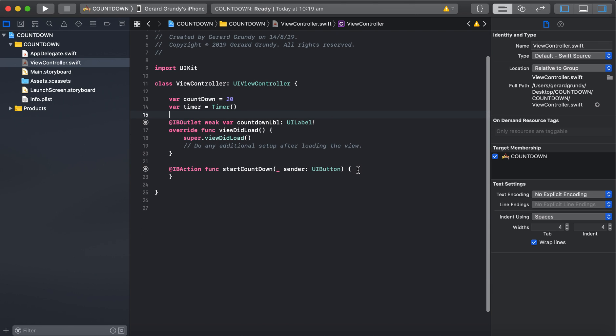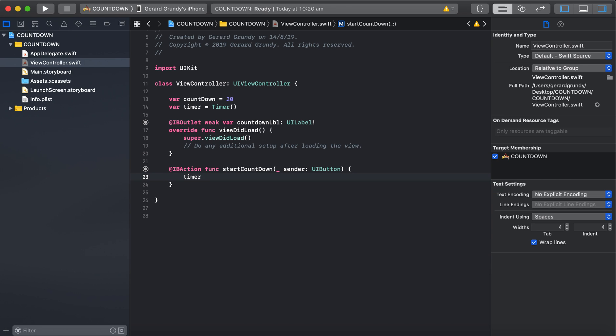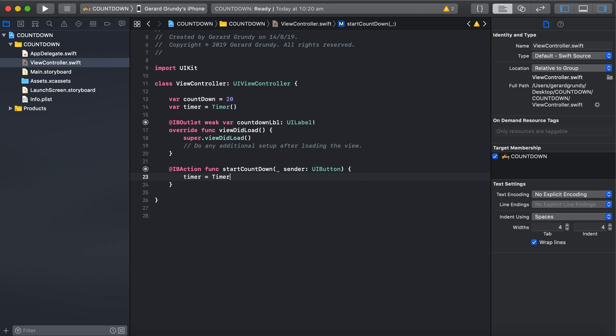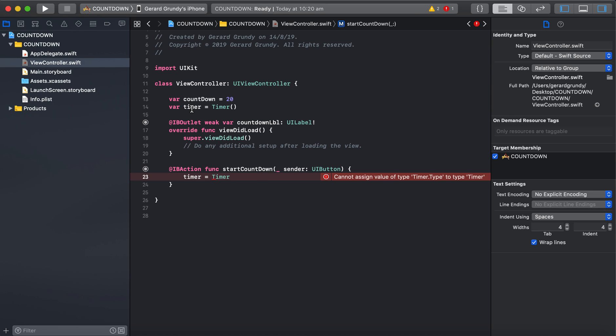And then to initialize the timer, we do this. Timer equals. Now make sure it's the small t. So that's that one there. You could call it clock or something else because that is a bit confusing having them both the same. So be careful. The one that's colored, that's built into Swift. Well, this one is a variable we created.